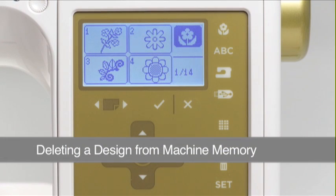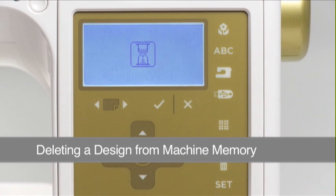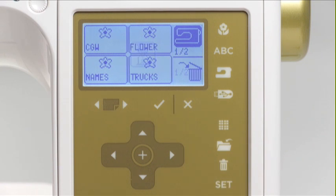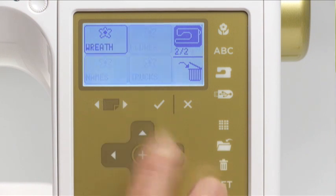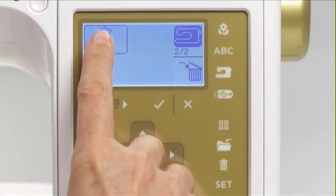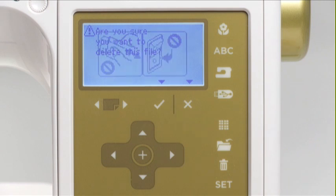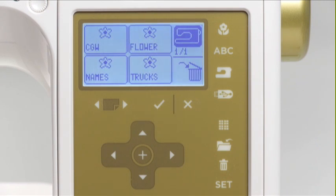To delete a design that has been saved to the machine memory, first press the machine button, which will display the designs saved in the machine's memory. Press the delete button and a trash can icon will display on the LCD screen. Scroll through the designs, then press the icon for the design you want to delete. A message appears on screen asking if you want to delete the design. Press OK and the design will be deleted. Press the exit button to return to the previous screen.